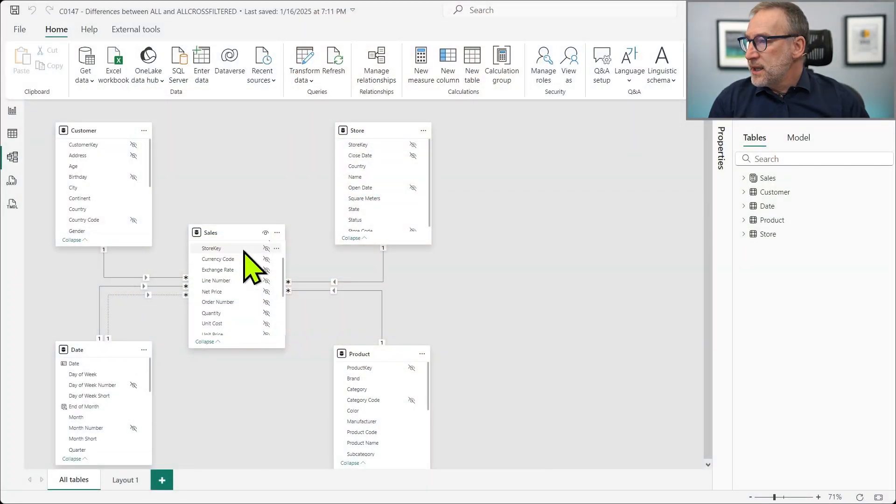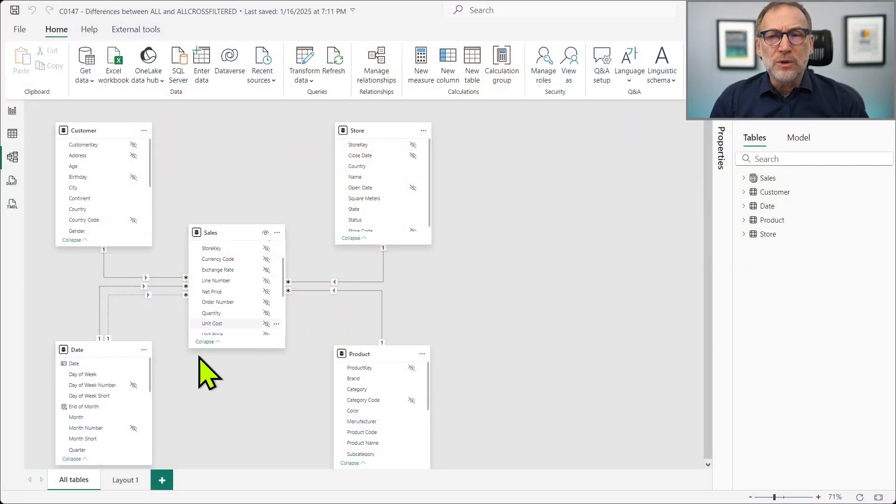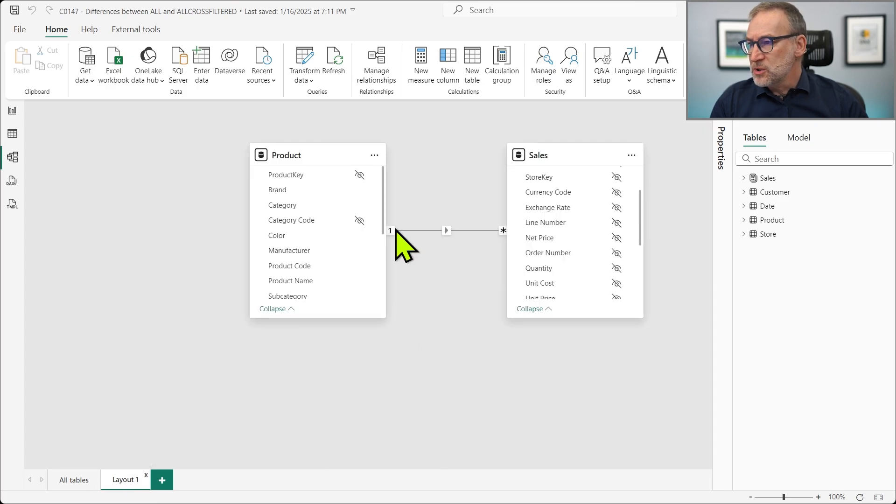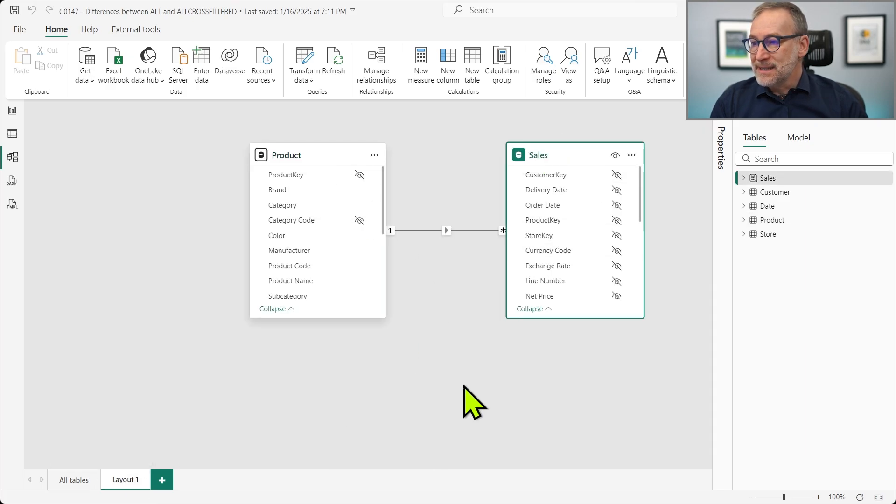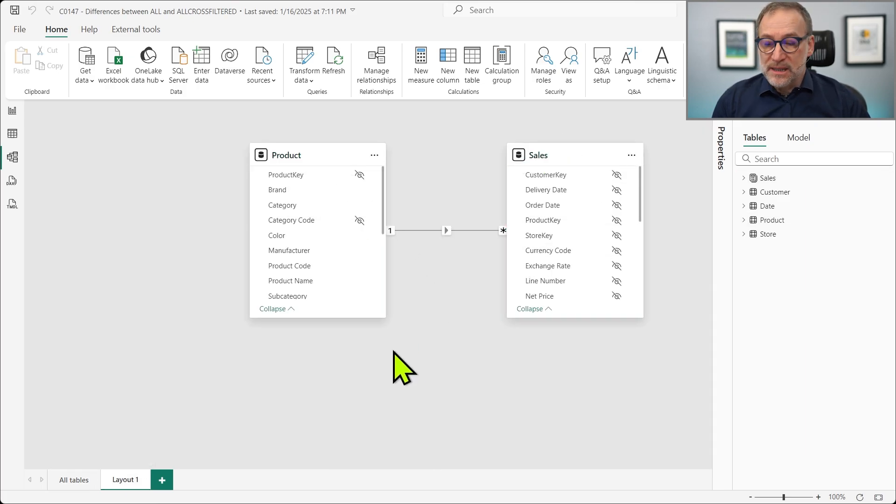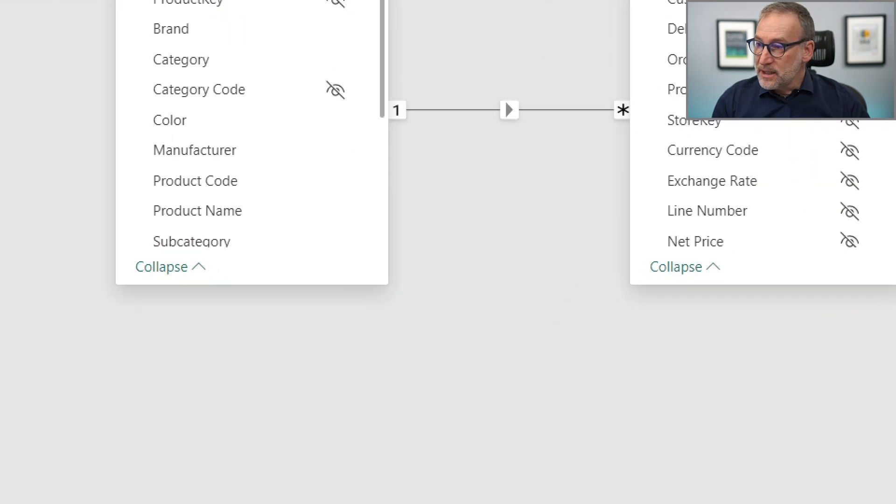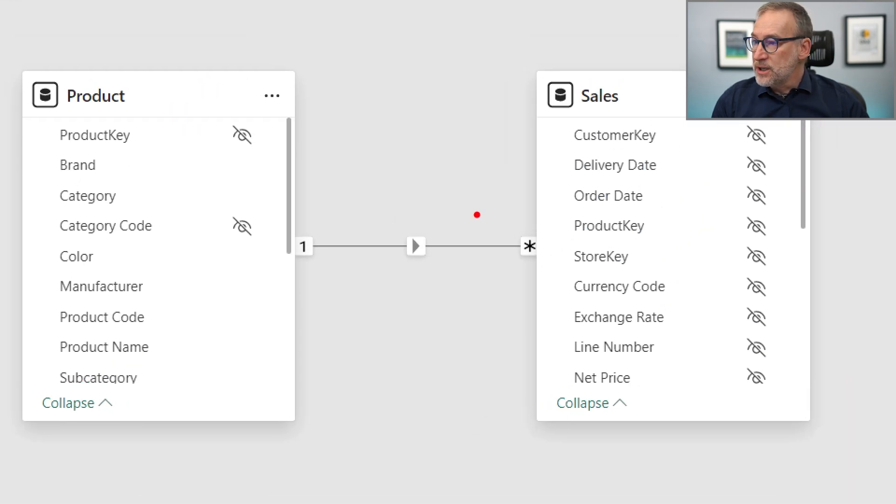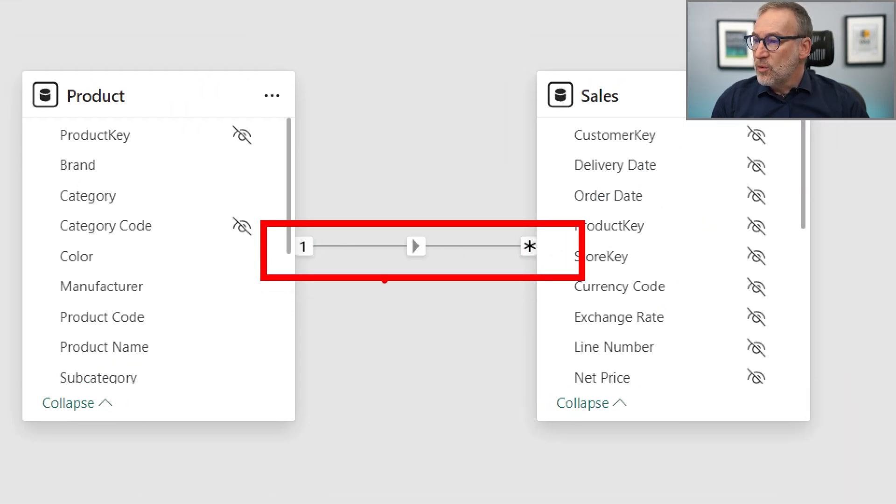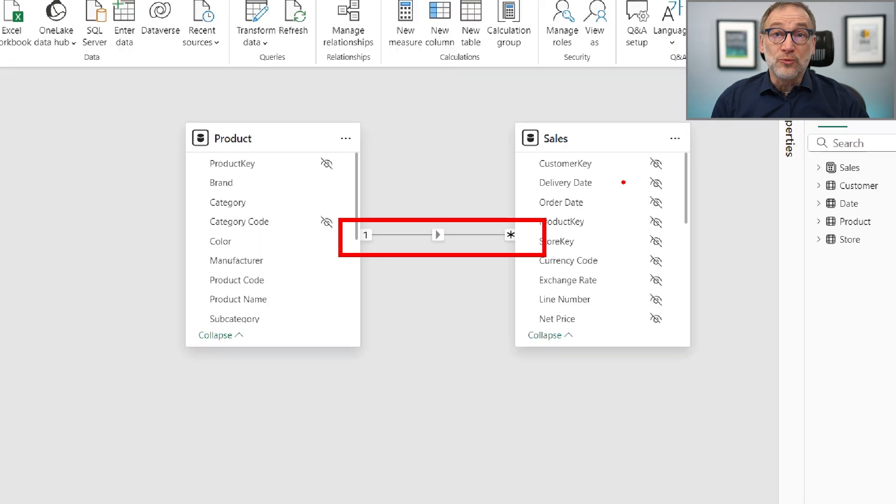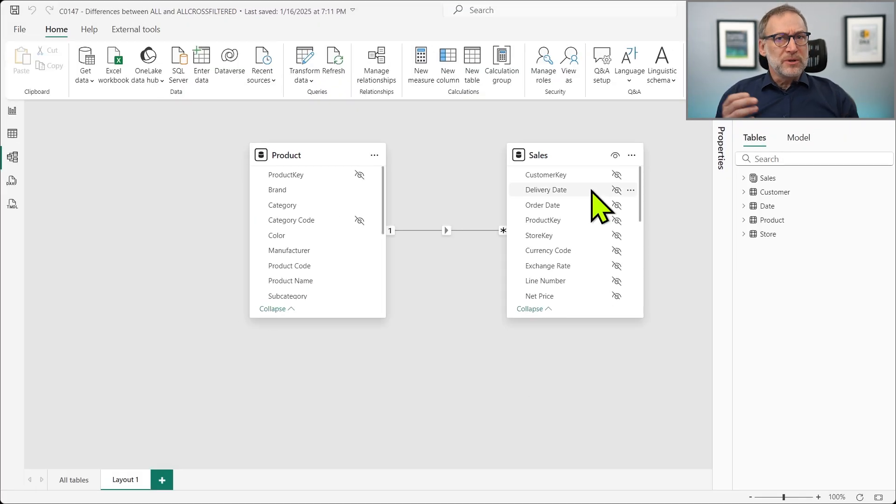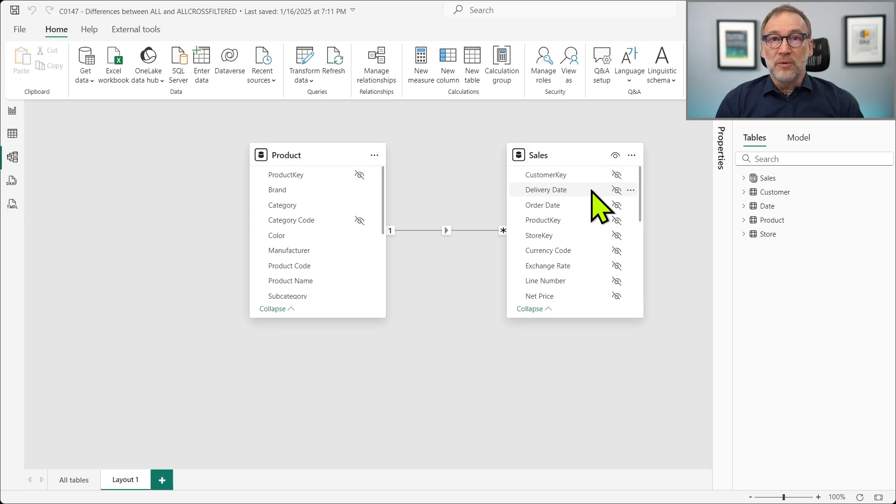I'm going to work with our usual Contoso model that contains several tables, but I want to focus only on two tables, which are product and sales. Now, product and sales, they are linked through a relationship. So there is a relationship one-to-many linking product and sales. And this is just a regular relationship, a relationship created using the import mode of Power BI.